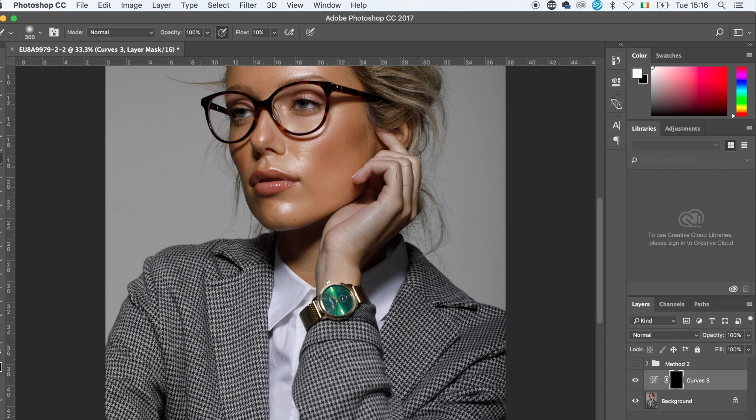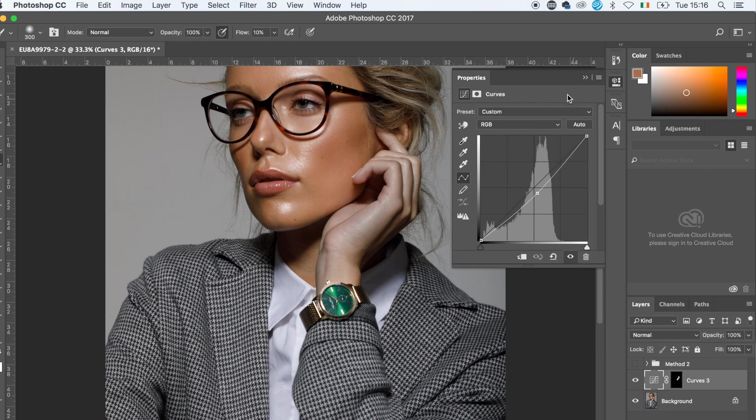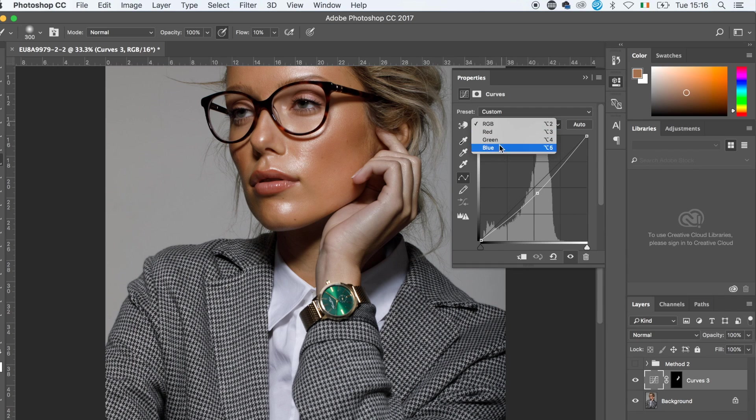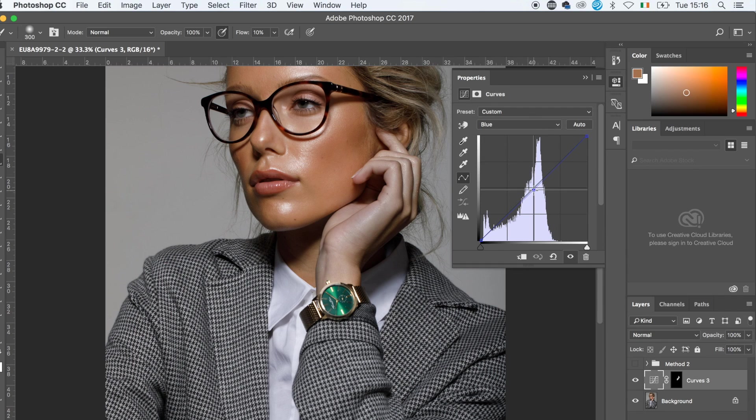Once I have that and I have only the hand selected, I can go back to the curve layer and then go into the blue channel and drag it down to create more yellow in the hands.